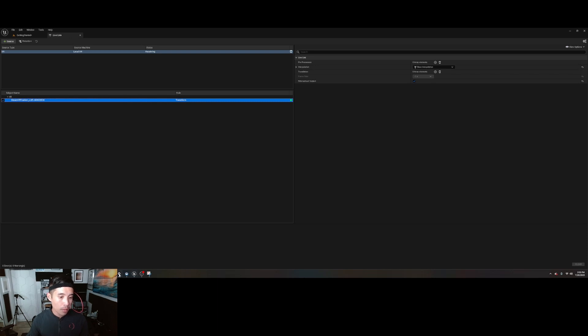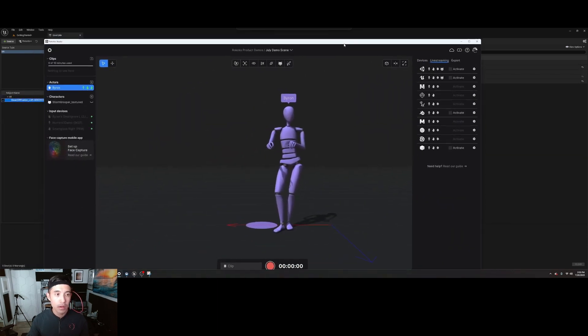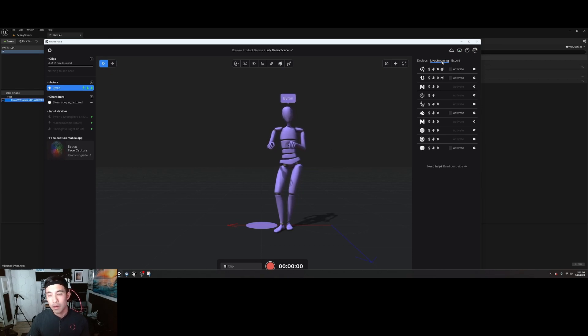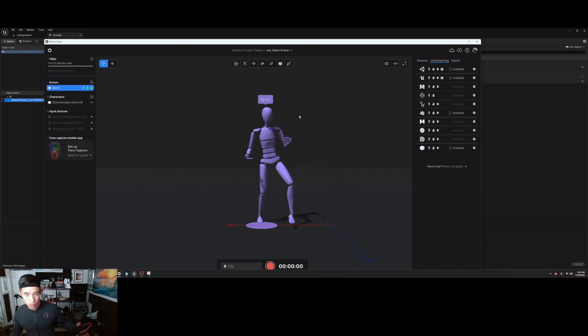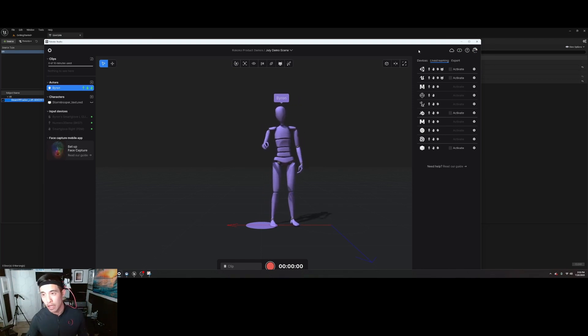Now open up Rococo Studio, which I have already opened. Get your suit connected to your actor, the name. I'm not going to go through the live streaming setup because that's already out there, but make sure your suit is working and that you're in the live stream section. You're going to check that on.